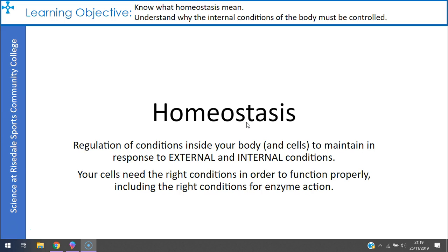The conditions inside your body need to be kept steady even when the external environment changes. This is really important because your cells need the right conditions in order to function properly, including the right conditions for enzyme action. Homeostasis is the regulation of the conditions inside your body and cells to maintain a stable internal environment in response to changes in both internal and external conditions. You have loads of automatic control systems in your body that regulate your internal environment.